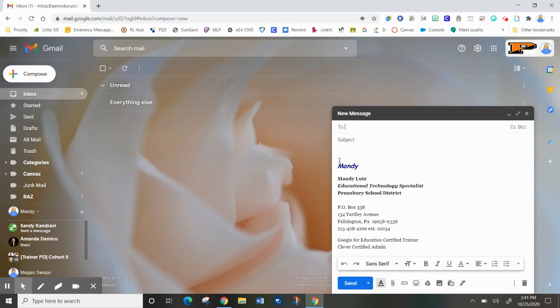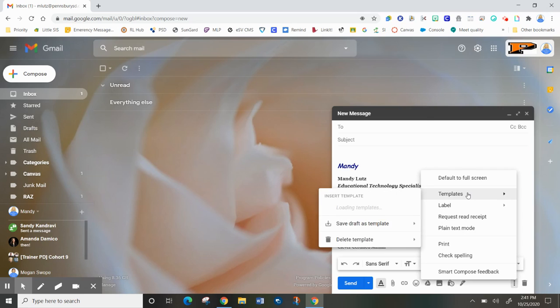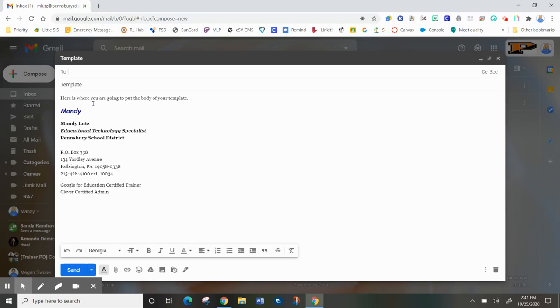Now in order for me to put that template in, I need to go to those three dots again, come to templates, and look for the template that I just created. Here you can see where you're going to put in the body of your template is exactly what I put in as that template text.